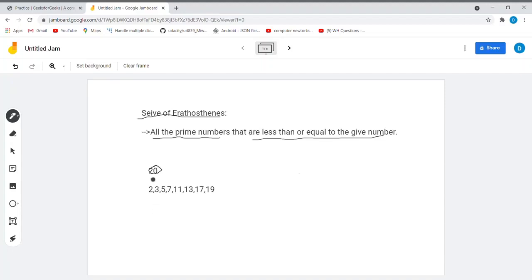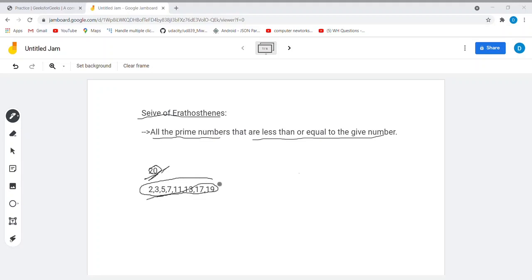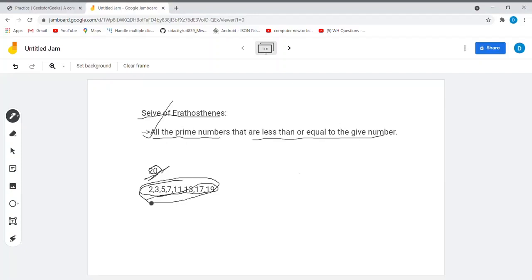The prime numbers that are less than or equal to 20 are 2, 3, 5, 7, 11, 13, 17, and 19. These are the prime numbers less than or equal to 20. So the problem is asking us to design an algorithm in order to find out this.